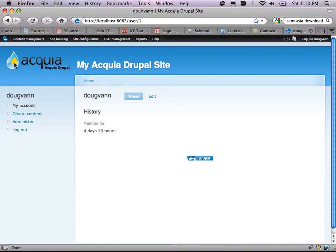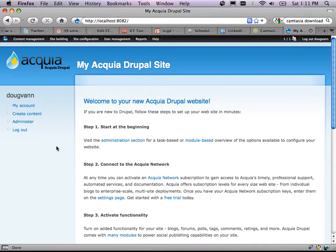So — application framework, content management system, free GPL version 2.0. Here's the front page of a Drupal install. This says 'welcome to your Acquia Drupal site.' It just has some extra modules; it's just as free as everything else.